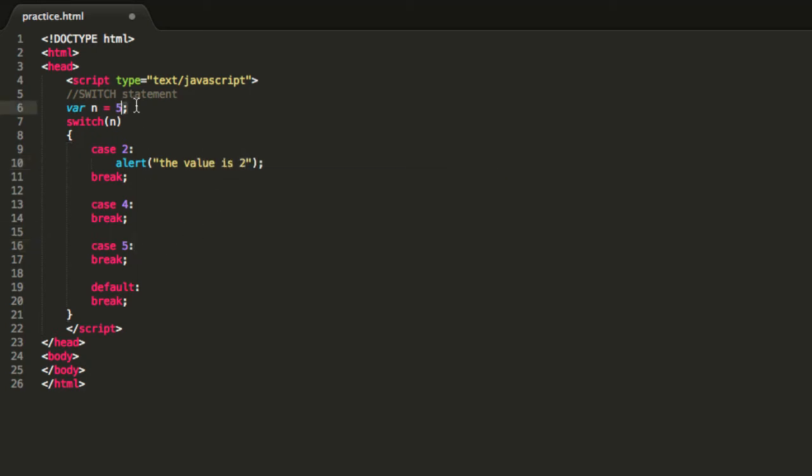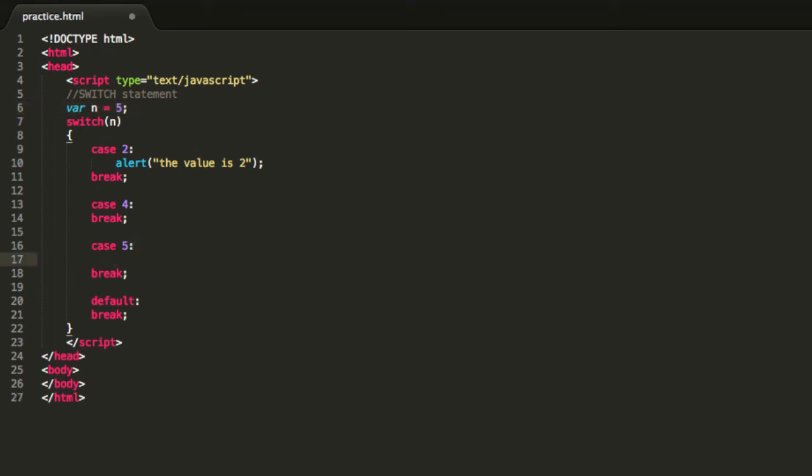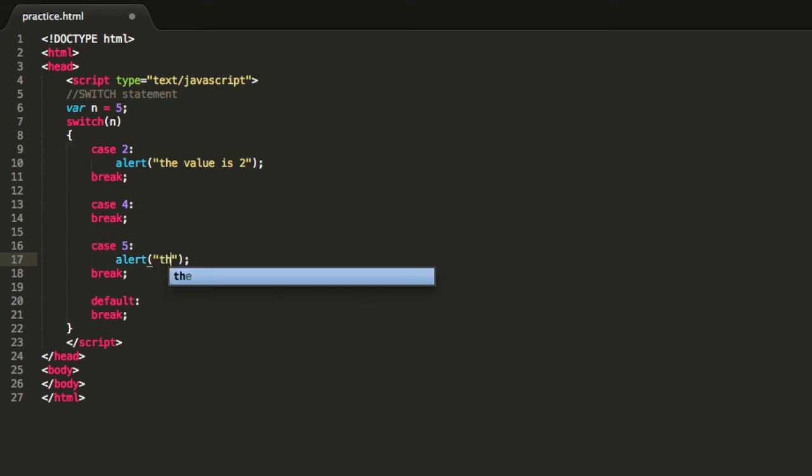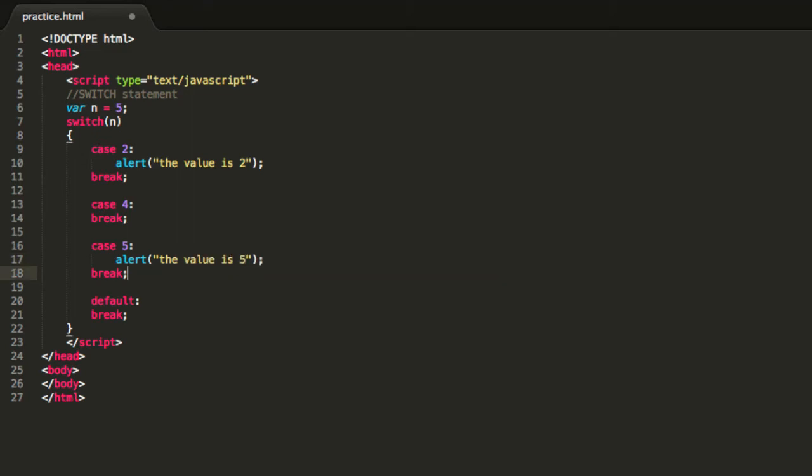But in this case the variable n equals 5, so over here in case number 5, this is the case that will be executed for this program over here. So I will say the value is 5, and then go ahead and save this program and see what happens.